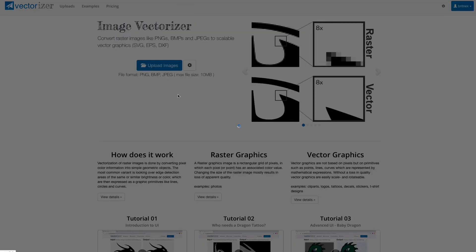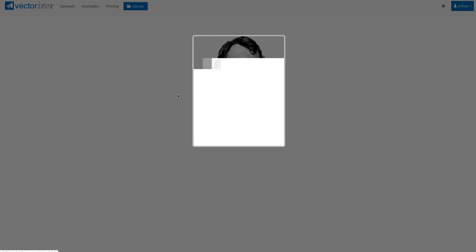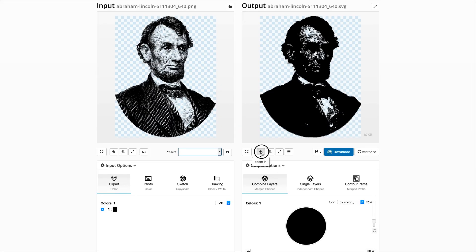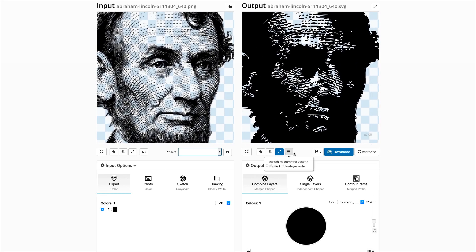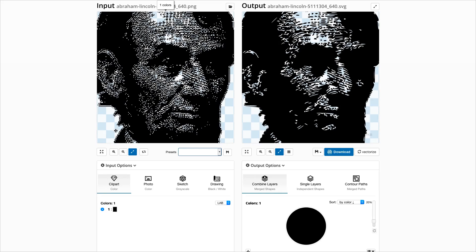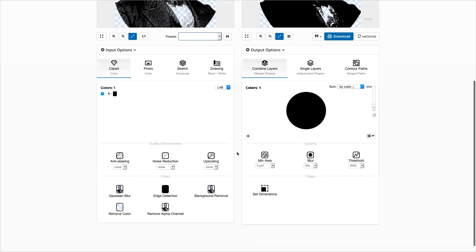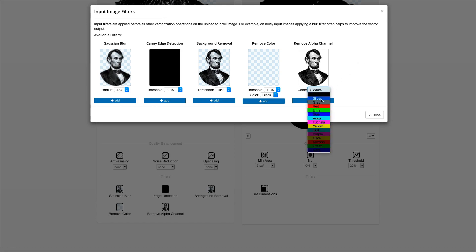Next we will address an issue some users have reported. For input images with many different alpha channel values, the output looks very binary as we see here. To solve this problem, the new remove alpha channel filter allows to set the background color.